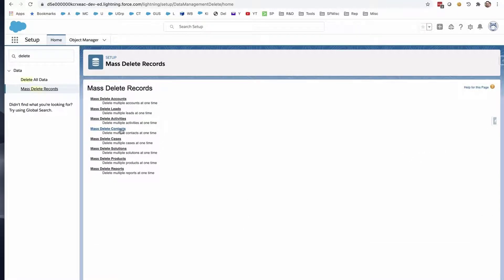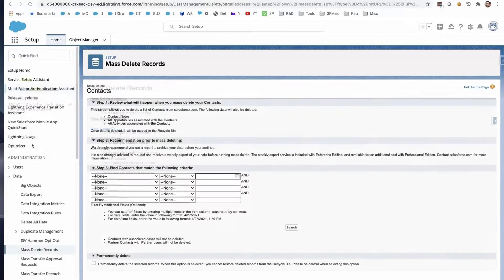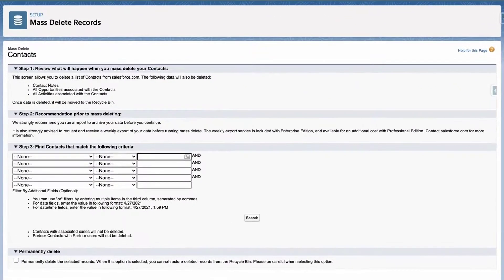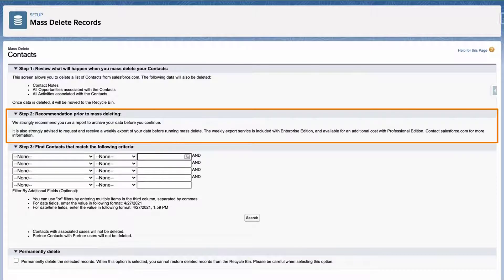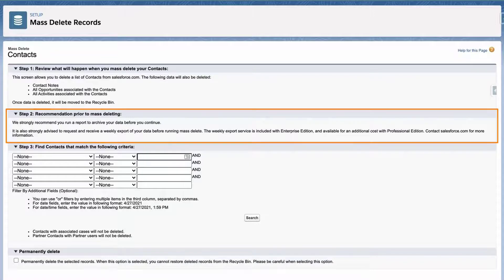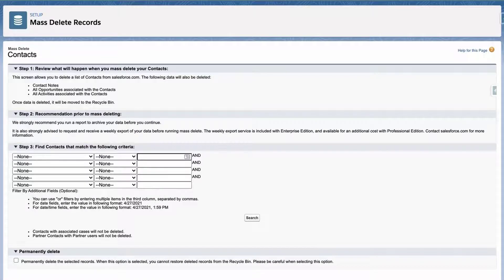Select the type of record or object that you wish to delete. In this screencast, I'll select Contacts. Review the notes which state the records that will be deleted. And you may choose to export the data, just in case. Under Step 3, enter the following filter.